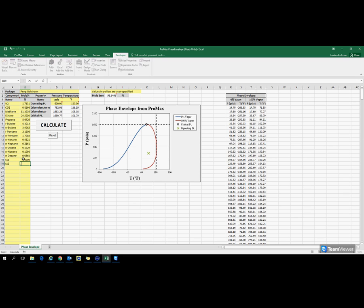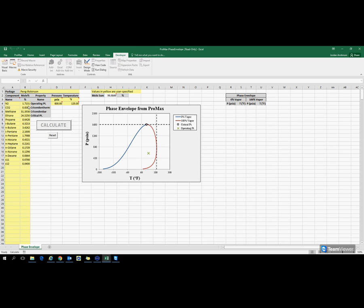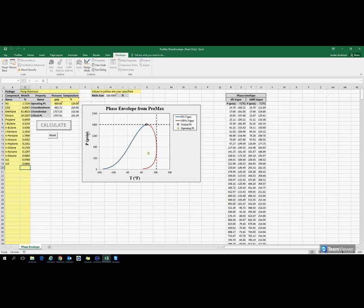Let's make something up here. As soon as I click calculate, it's going to normalize these conditions, give me a mole sum of 100%, and recreate this graph for my new composition.